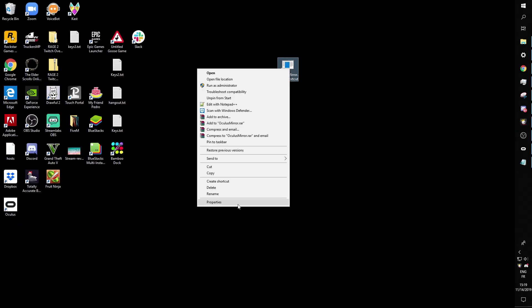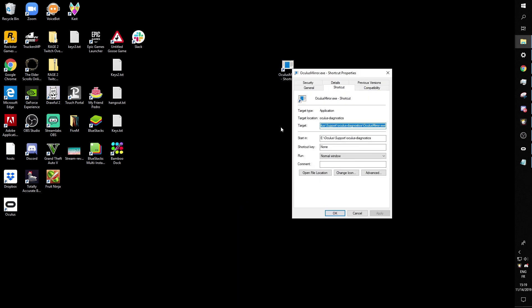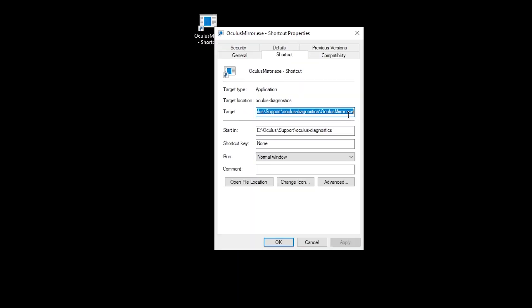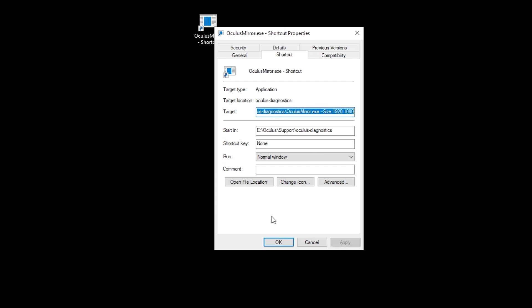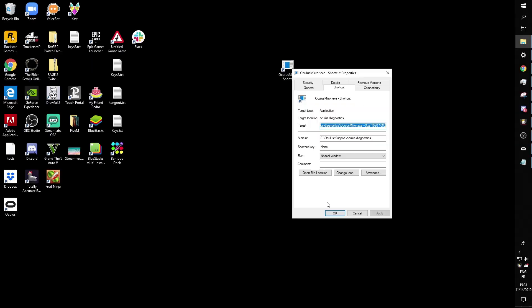We're going to right-click it, click Properties, and then at the end of the target line we need to add our little text. I'm going to add a space in between and click Apply. So there's an actual space in between the original target and the command we just added.